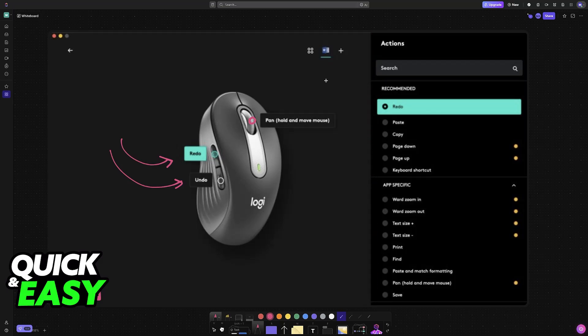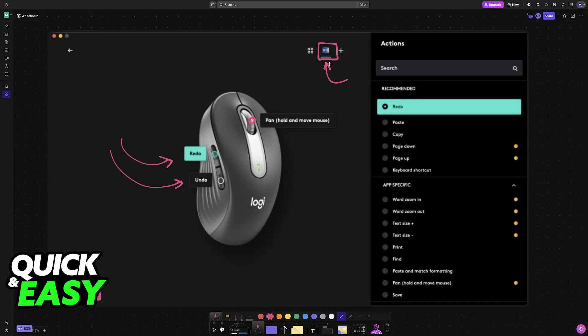For example, you can assign specific actions to specific apps. If you want to make a profile only for Excel, only for Word and so on, tap the plus sign and choose your specific app that you want to customize the profile for.